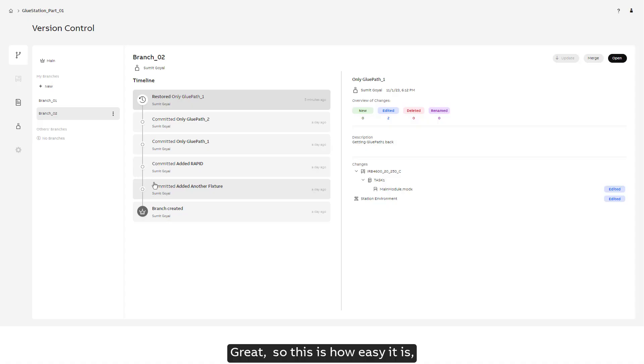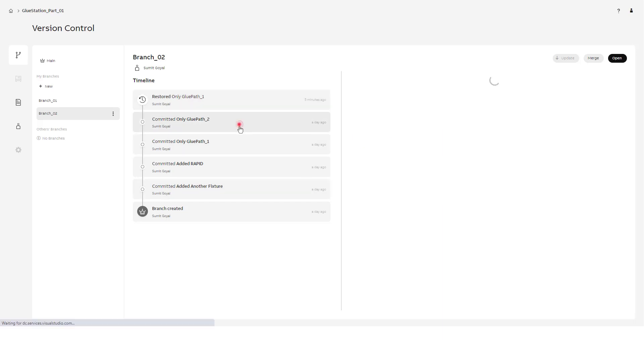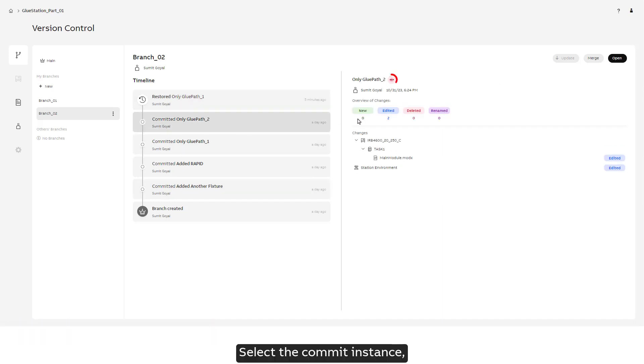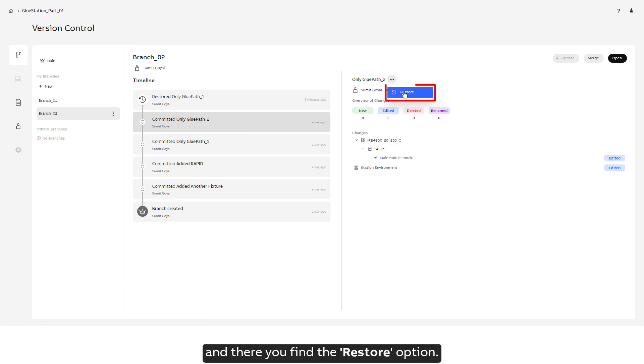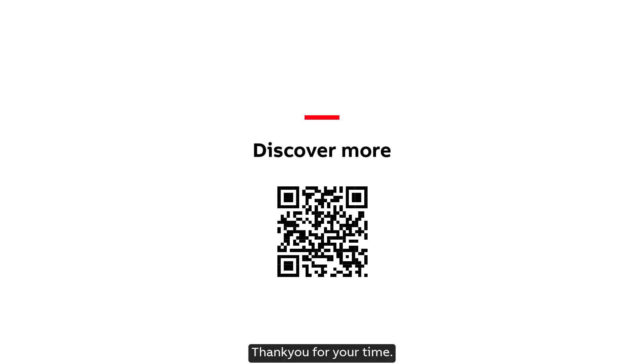Great! So this is how easy it is to restore a previous commit in our branch. Select the commit instance, click on the three dots, and there you find the restore option. Thank you for your time.